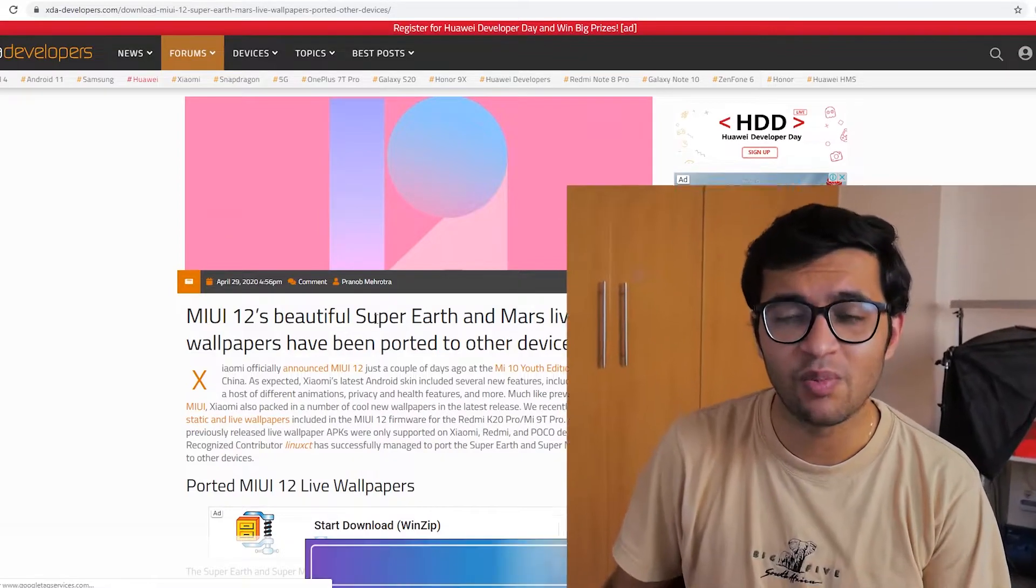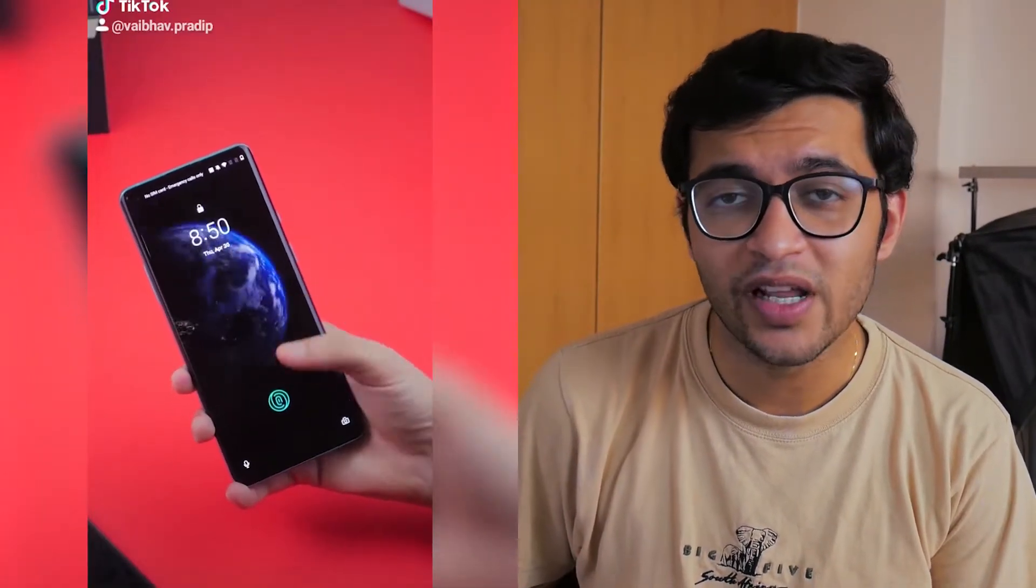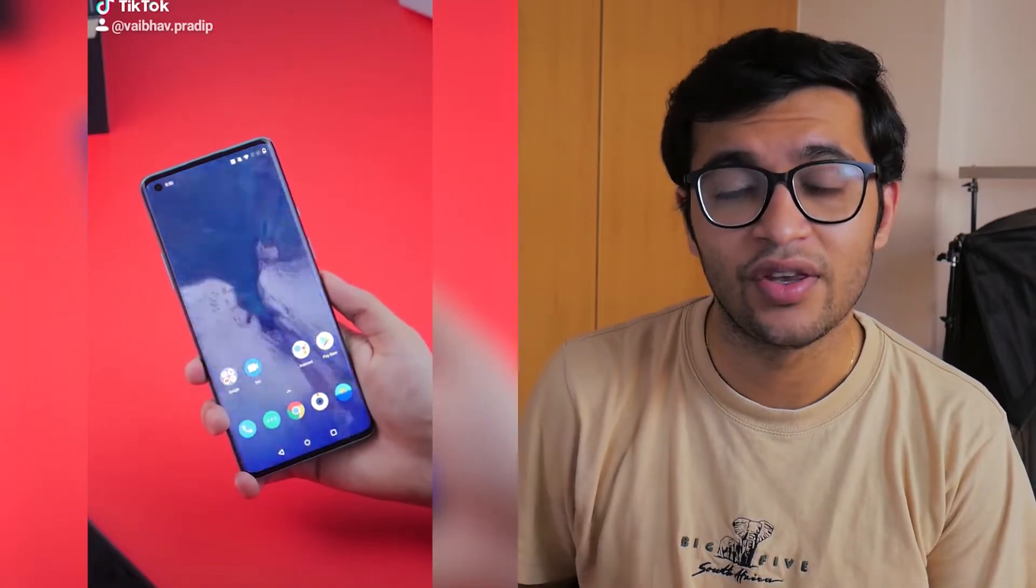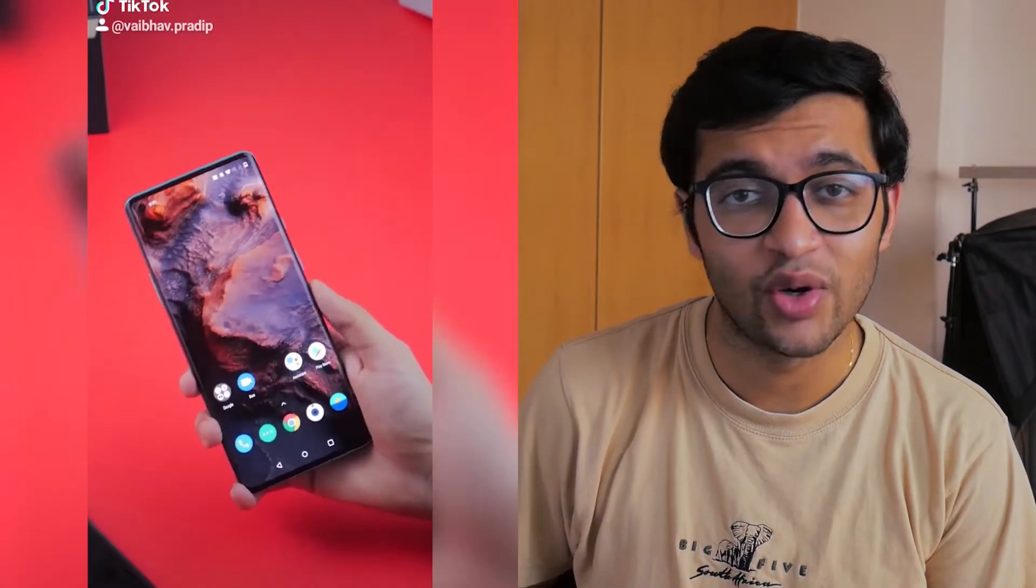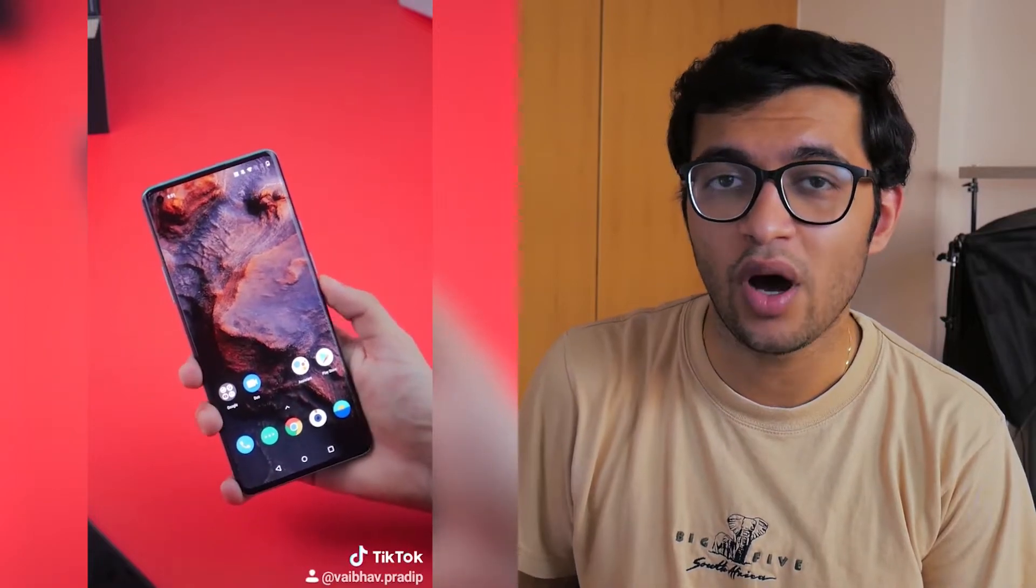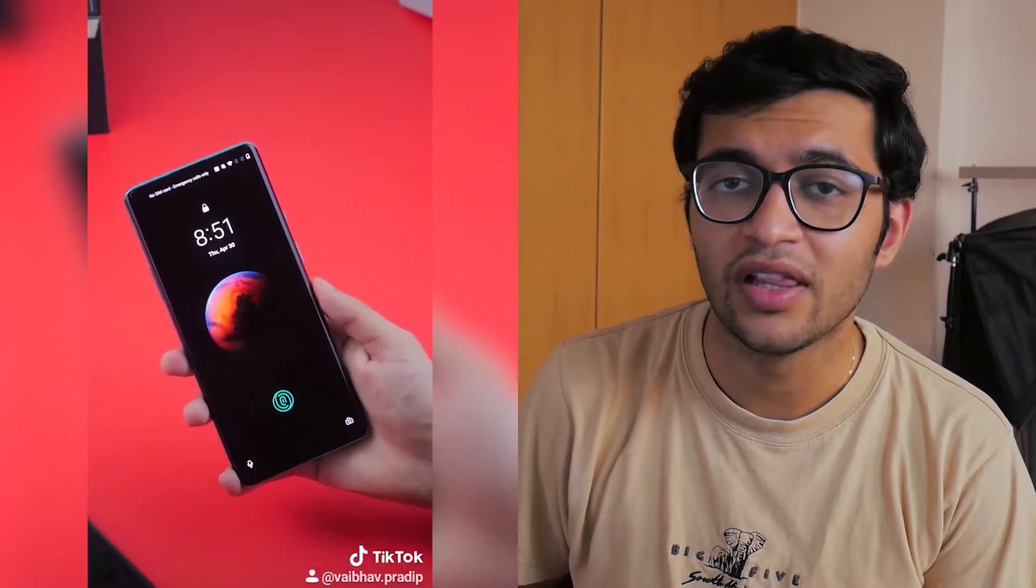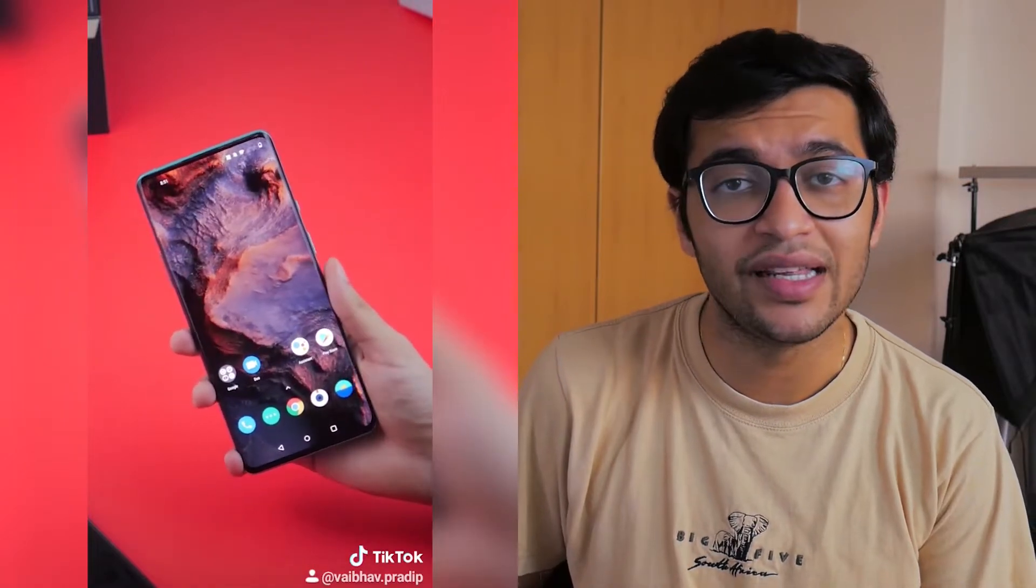I actually made a small TikTok on these wallpapers and that seemed to do pretty well. Yes, I have a TikTok you can follow me there. There's no cringe on it, it's all tech so you're safe to do so if you want. I thought I'd make this video showing you how to do that on your phone.